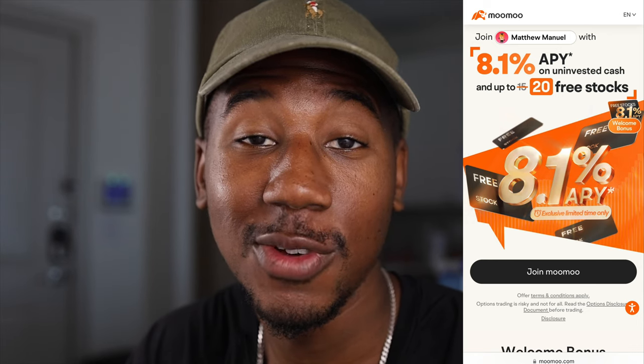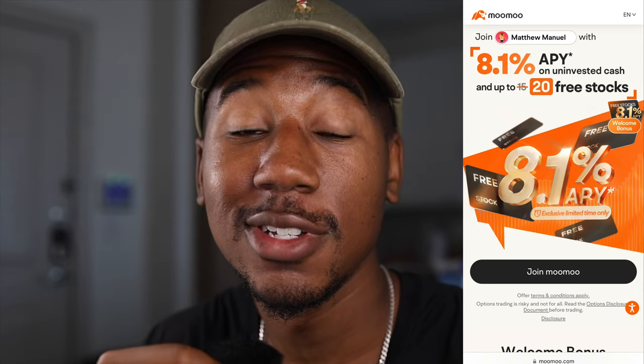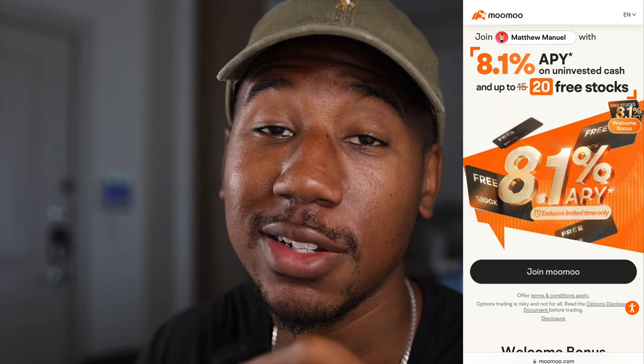If you haven't already taken advantage of it and are interested in getting up to 20 free stocks, be sure to check out the Moomoo link down below in the description. I've never seen them offer this many free stocks, so take advantage of that while it lasts. If you're new here, be sure to subscribe and hit the bell notification icon so you don't miss any future content. Thank you so much for watching — Matthew Manuel signing off, and I want to change your life.